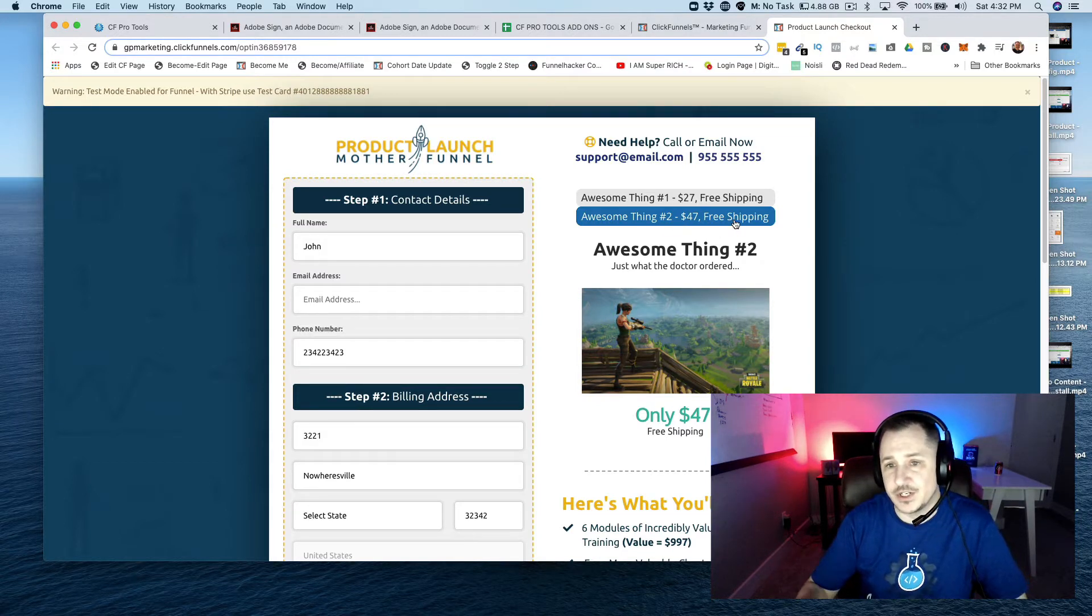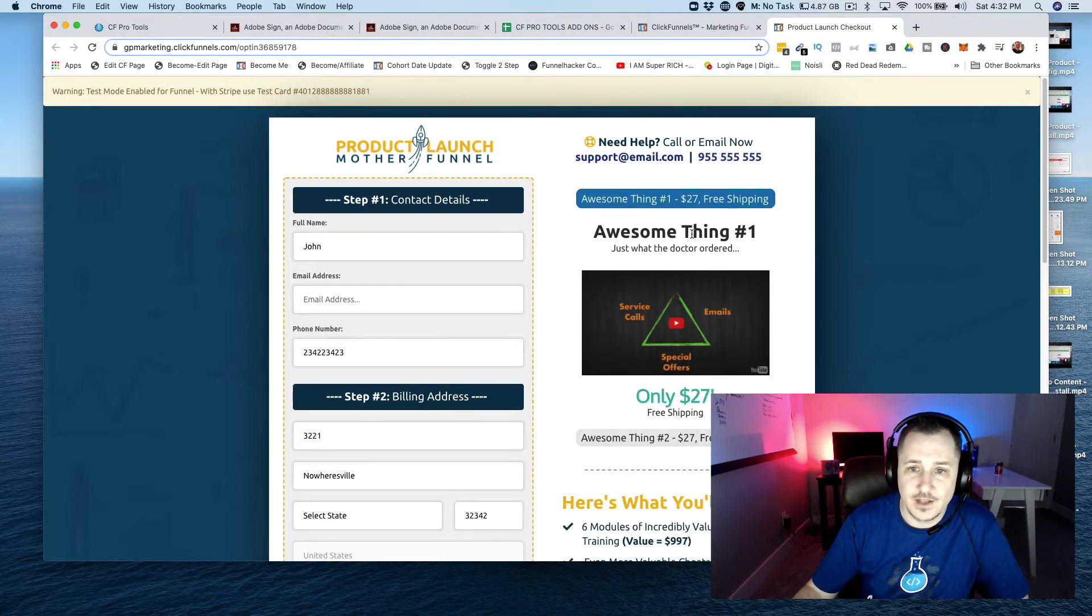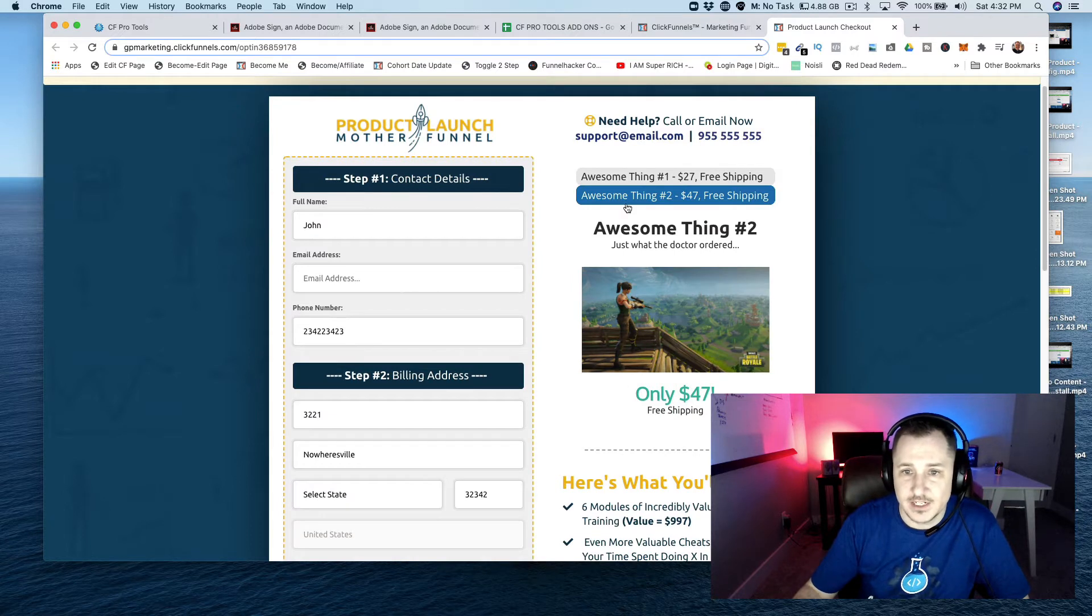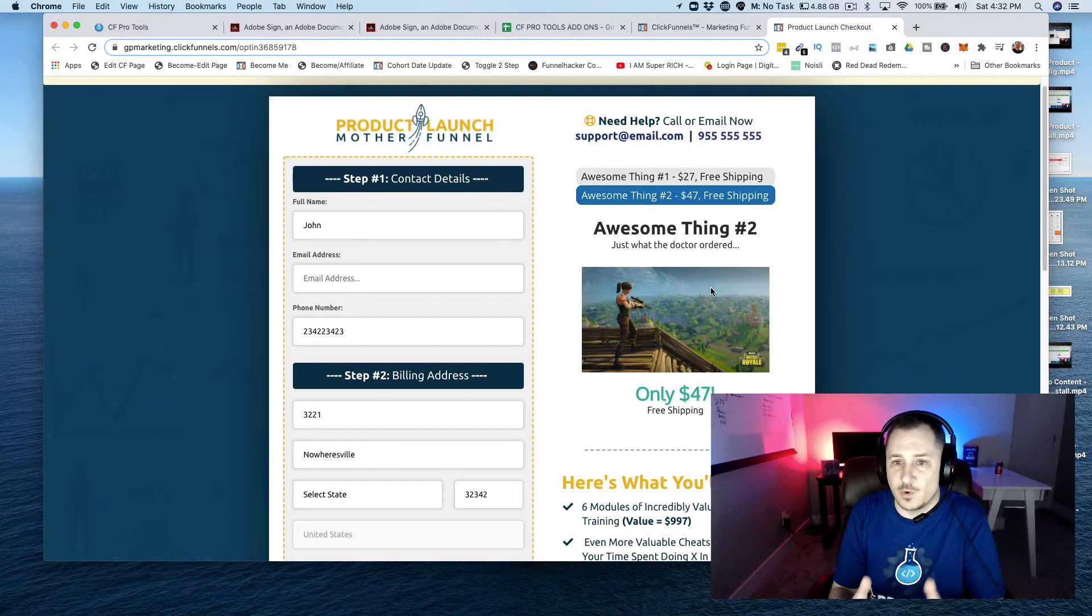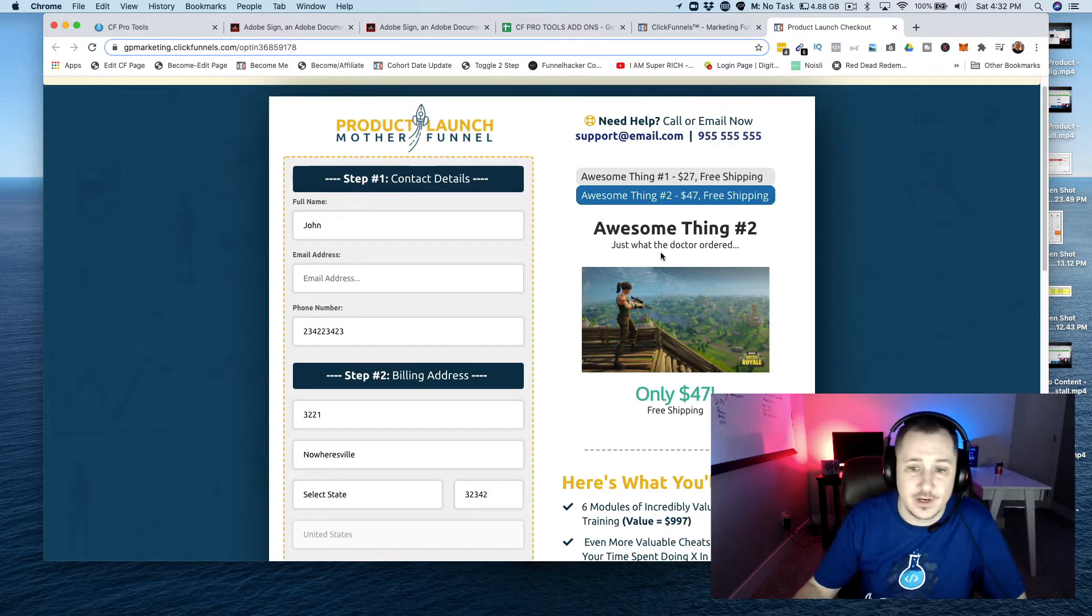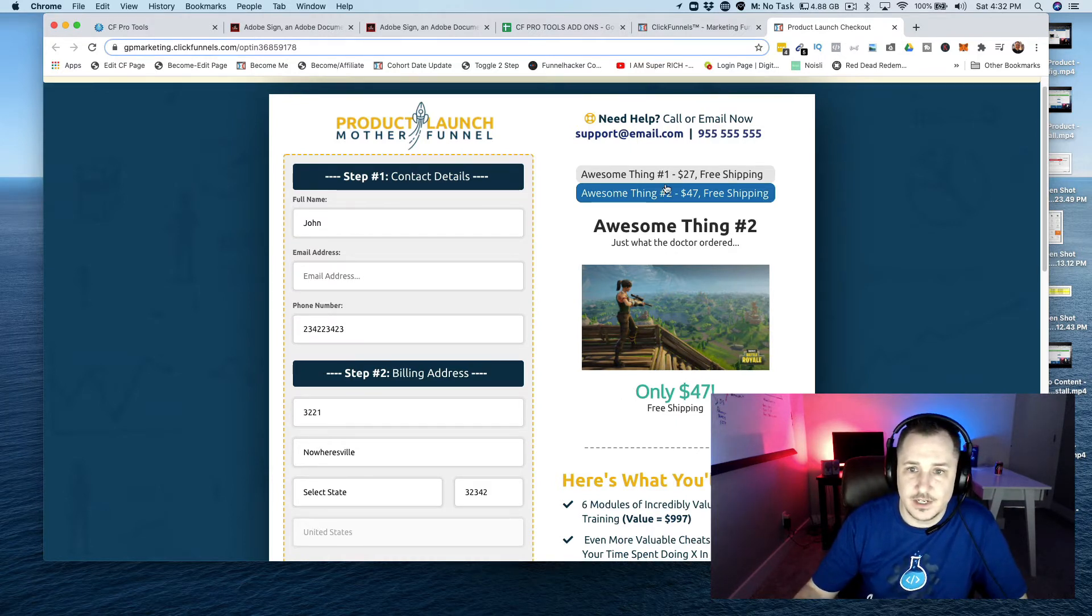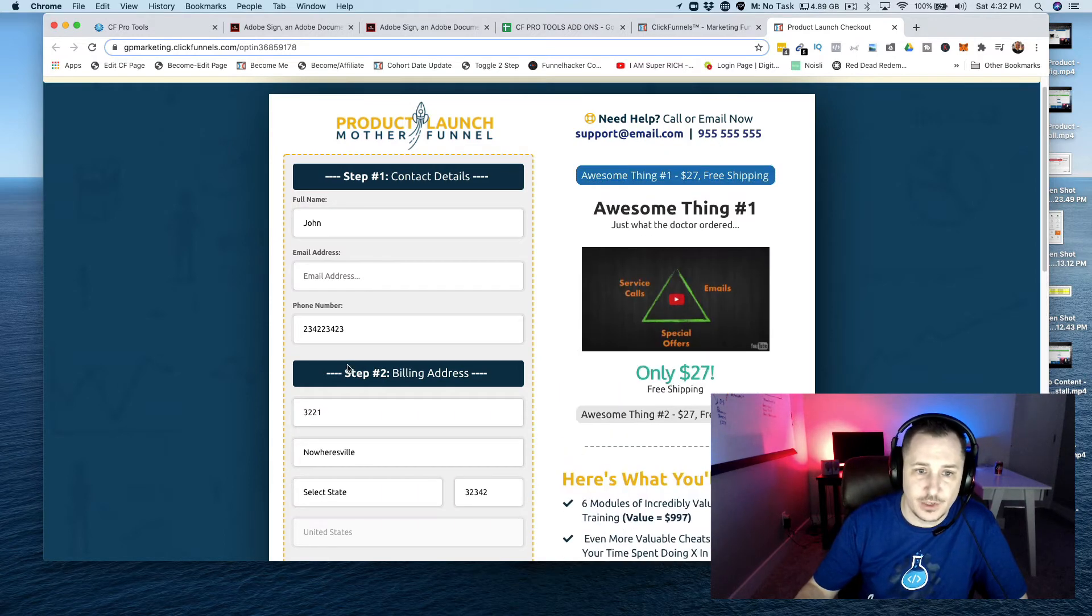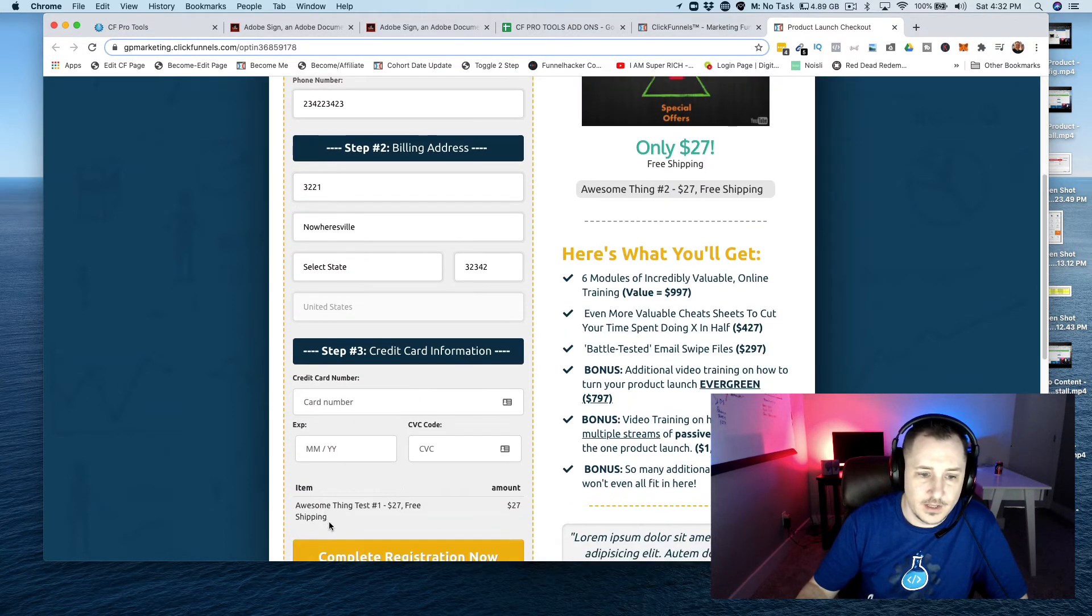You can select product number one, product number two, and you can see some content. You can use this for more information, more content that you need to expand upon whatever it is. Each one that's selected, you can see that show up down here in the product or the order summary.